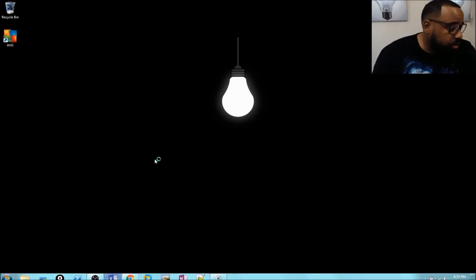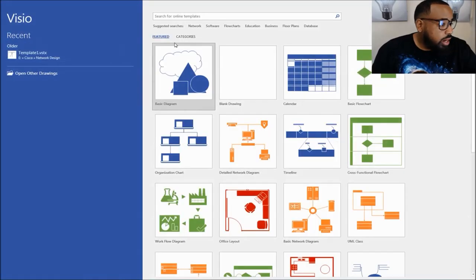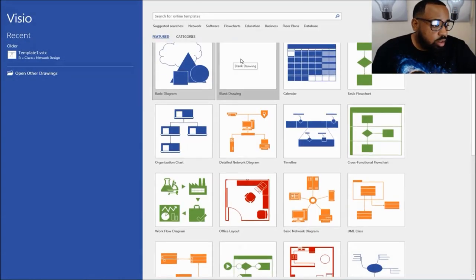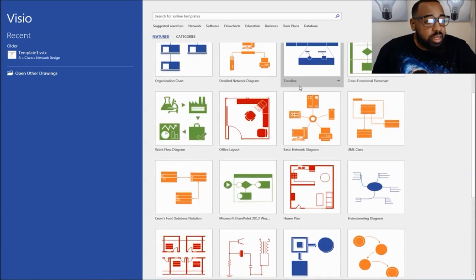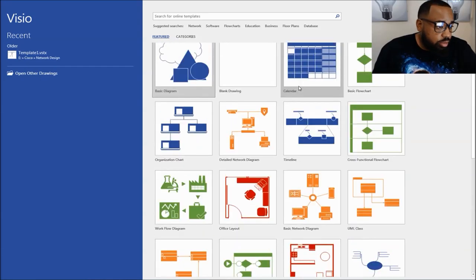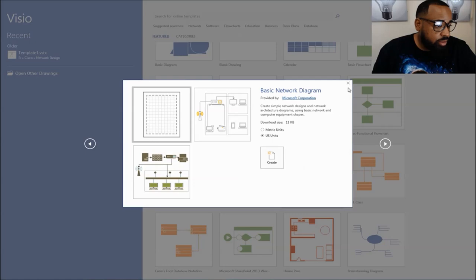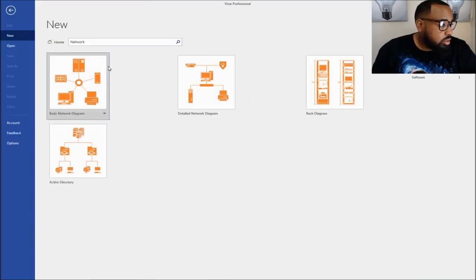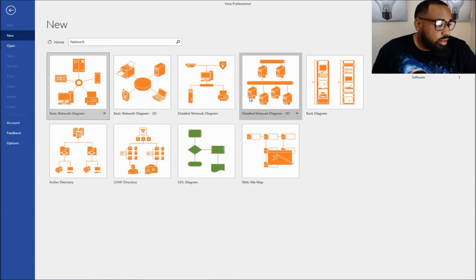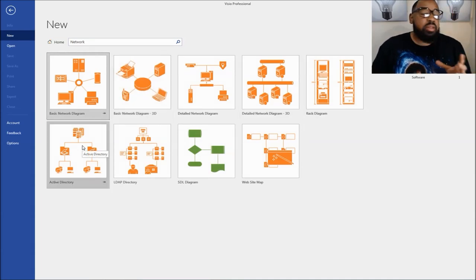The first thing we're going to do is open up Visio. Here in Visio, you have different templates broken up in categories. If you go to basic network diagram, that's one. But up here, if you just click network, this will give you different network diagrams that already have templates for Visio.